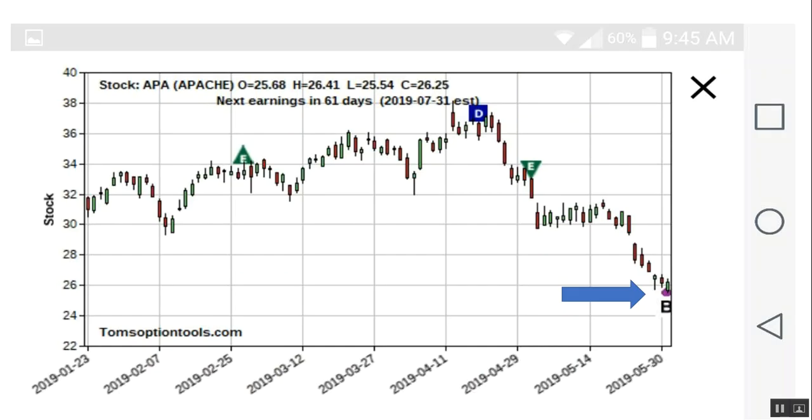Now, when you click on a ticker symbol from any of those tabs and any of those lists, the dark net app from your phone will bring up a chart on your phone, a candlestick chart, and it will show you the dark net signal. There's your bullish or buy signal. This one is here on Apache.